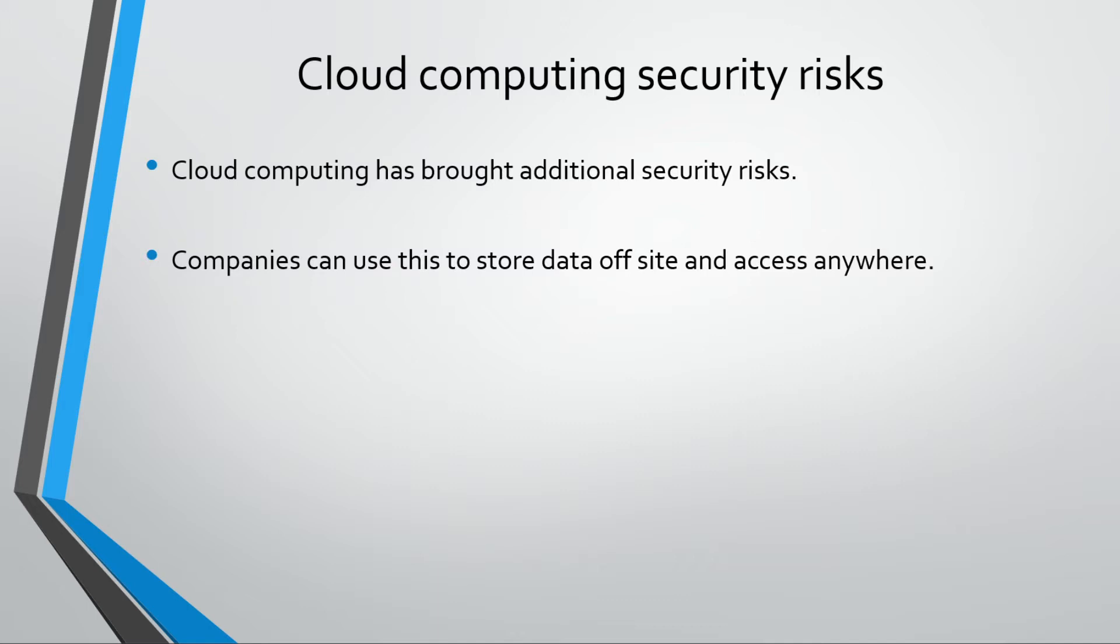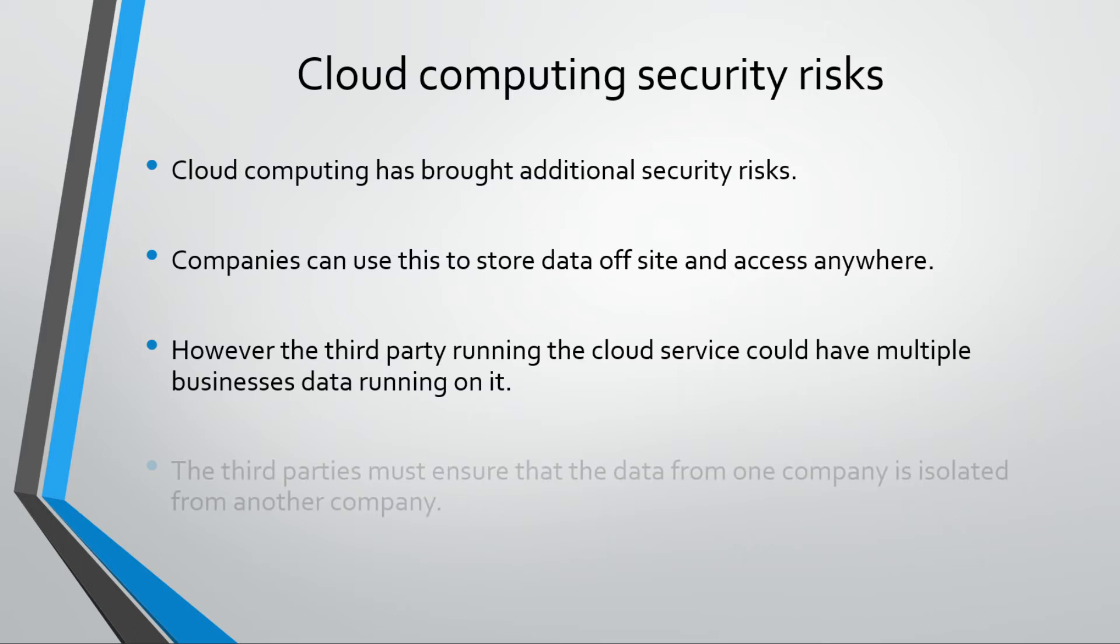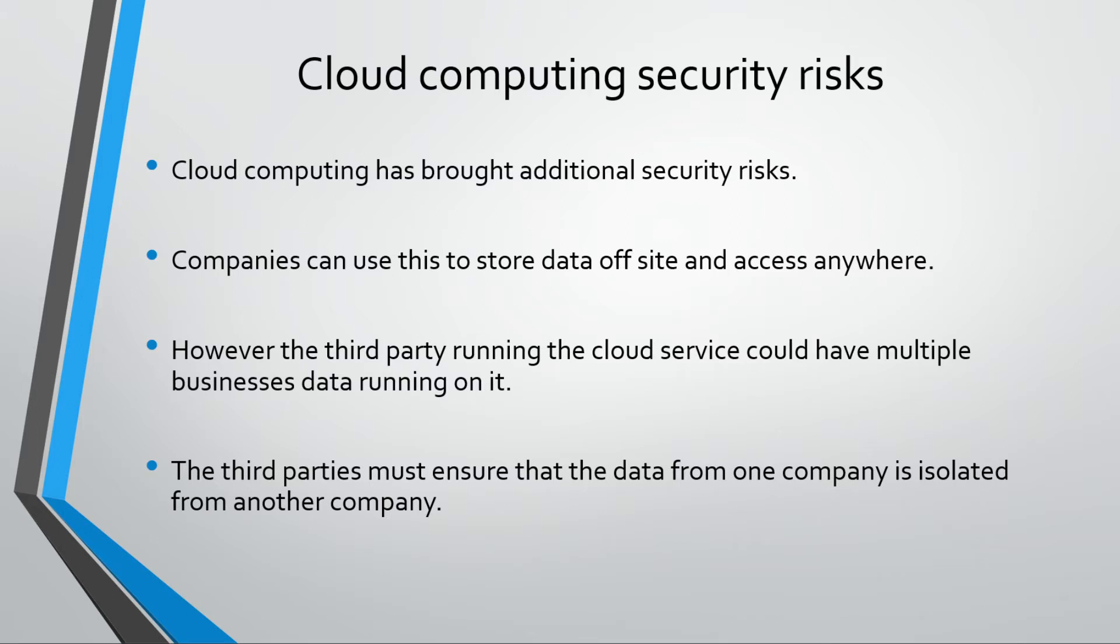It essentially gives you that freedom and flexibility to do it. However, because you're using a third party such as Google, you could have multiple businesses running on it or schools or whatever. The thing is, because they might share the same server space as another company, you've got to be careful on how you handle people's data. If by pure mistake one company could access another company's business records...